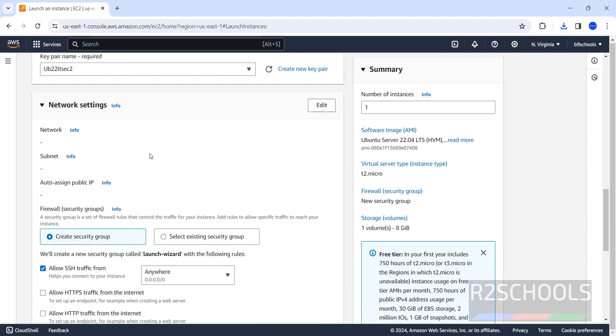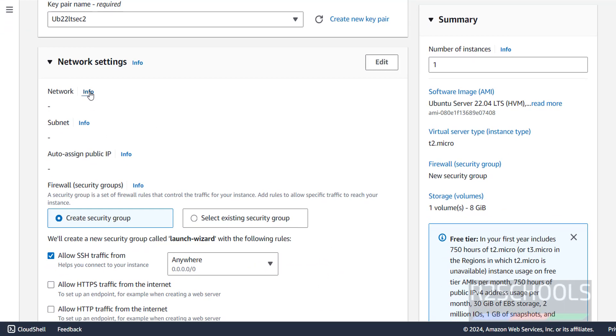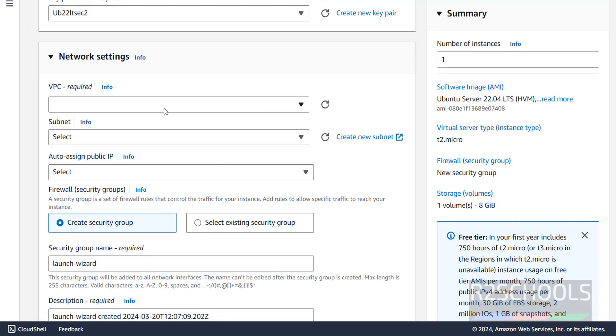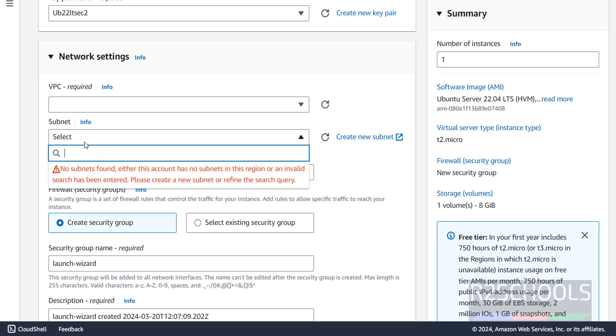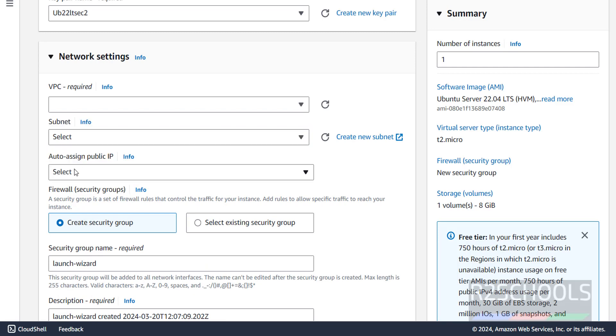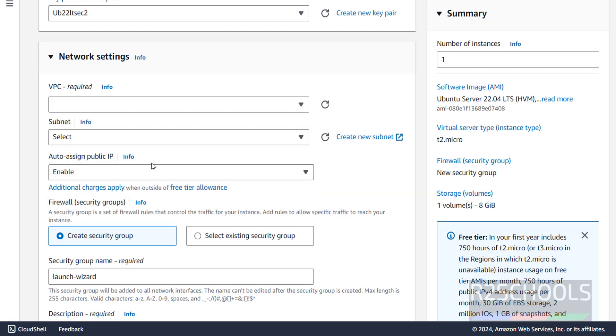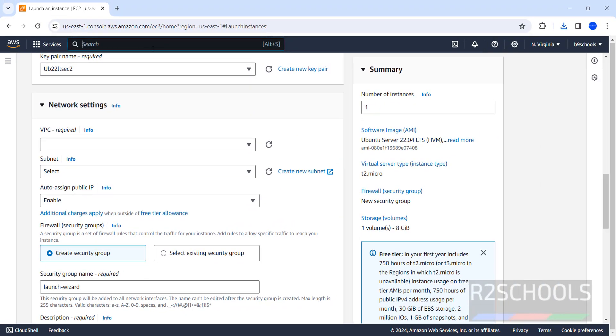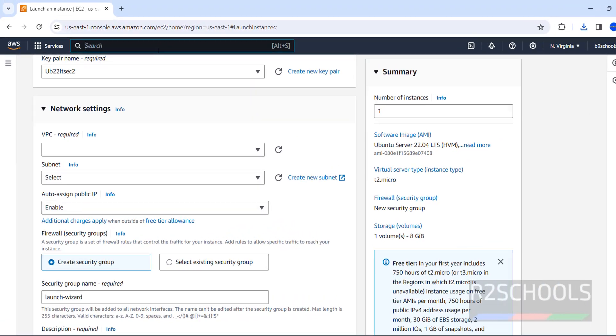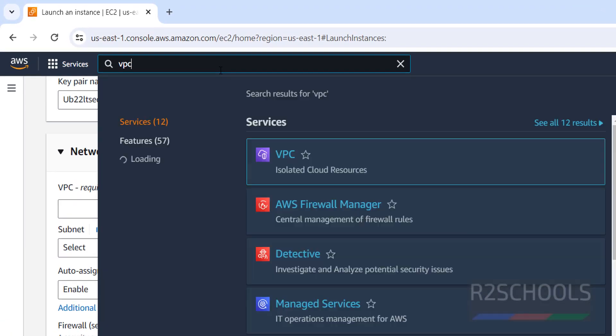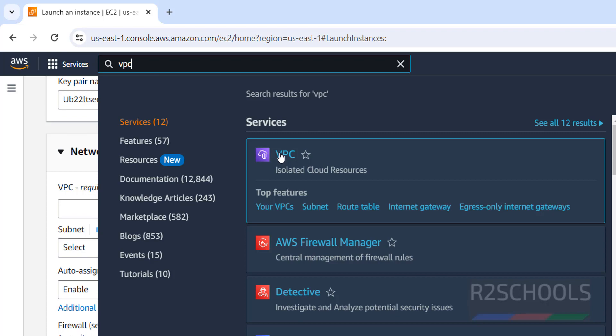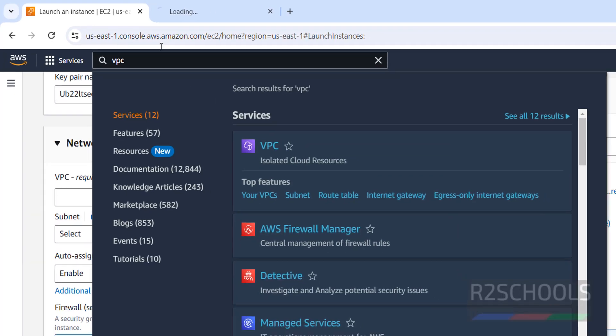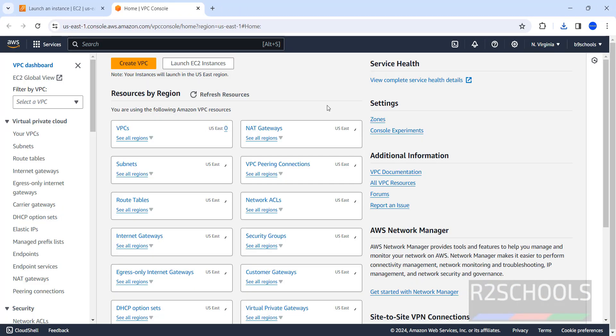Next, network settings. At present, I don't have any network information. Click on edit. See here, in the drop down, we don't have any VPC or subnet or any IPs. First, select auto assign public IP. Then, click on refresh. We don't have any. So, for that, we have to go to services, search for VPC. Right click on VPC and select open link in new tab.